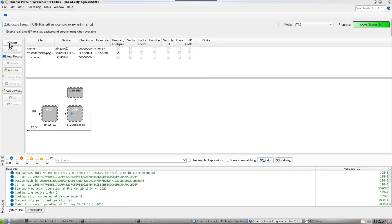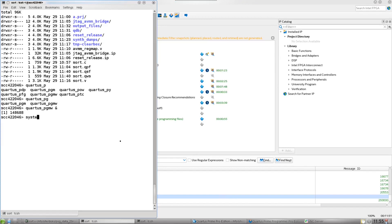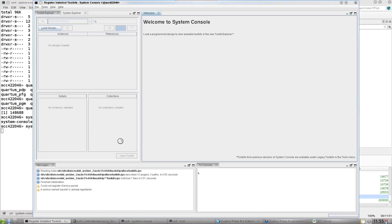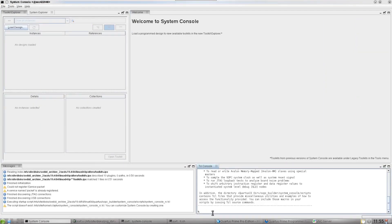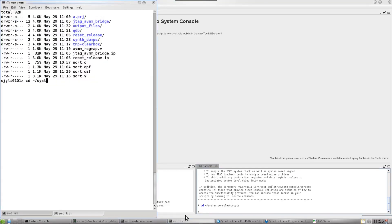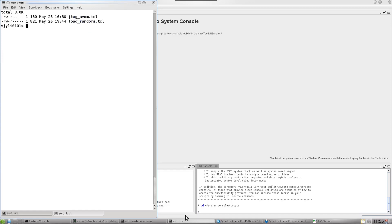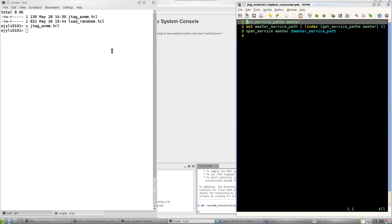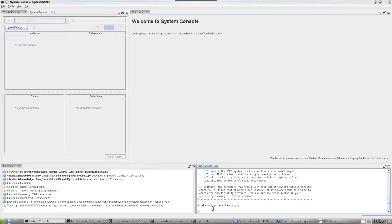With the SOF on the board, now let's test it. Let's open up System Console and try out our logic. Now that we have this open, we need to open up JTAG communication. Let's change the directory to where the System Console scripts are, where I have some pre-built commands set up. First we'll execute this JTAG AVMM TCL script, which sets up the communication for us to read and write registers from the AVMM JTAG bridge that we instantiated.